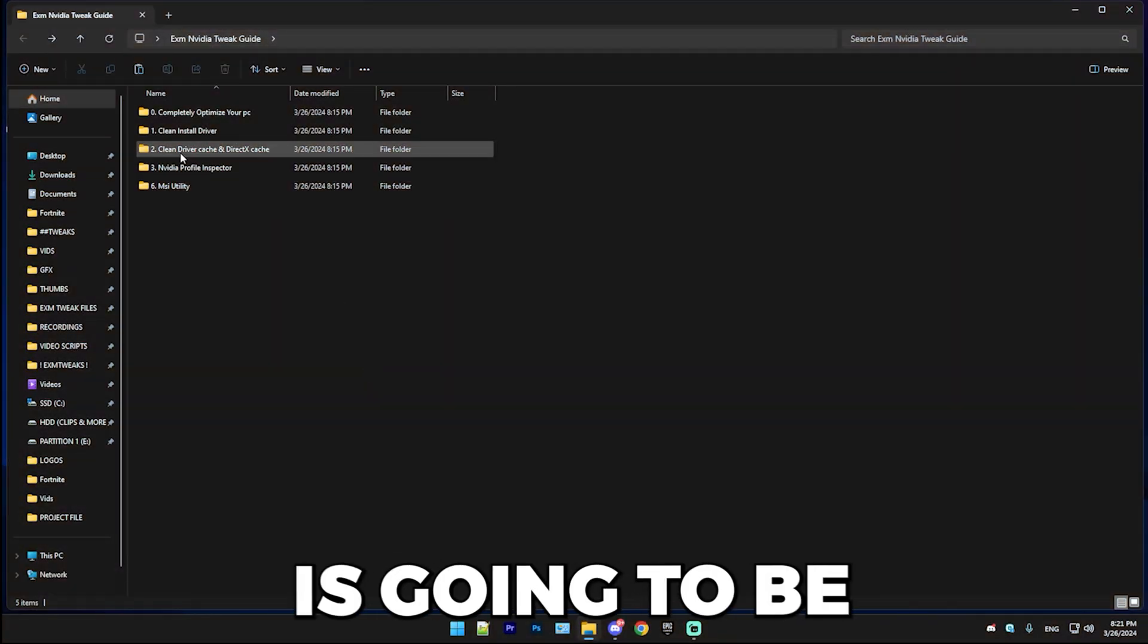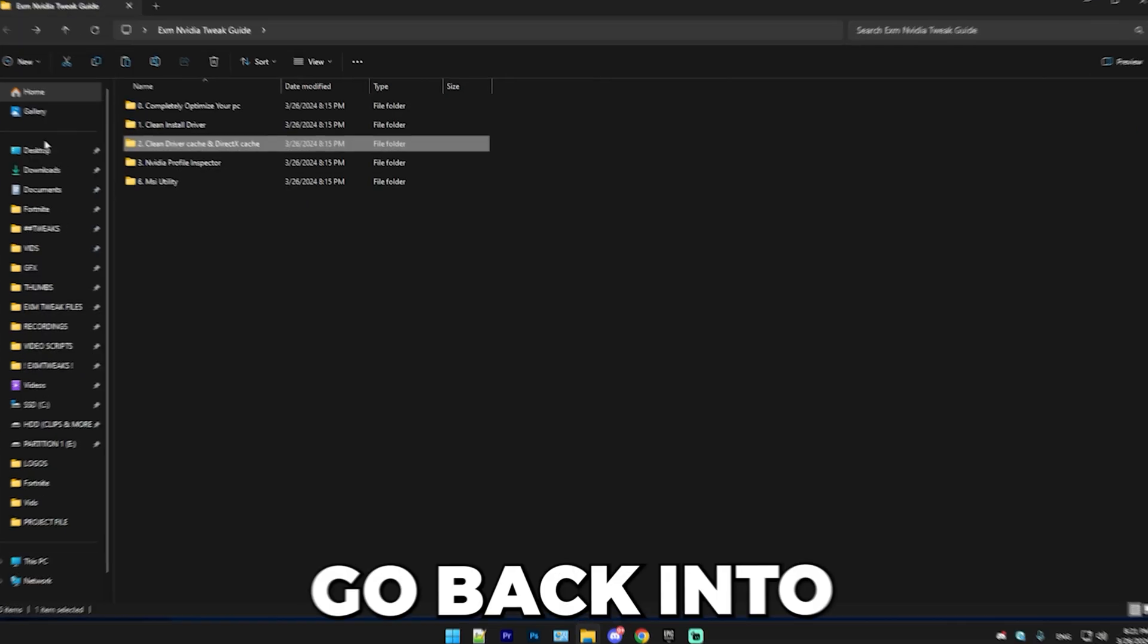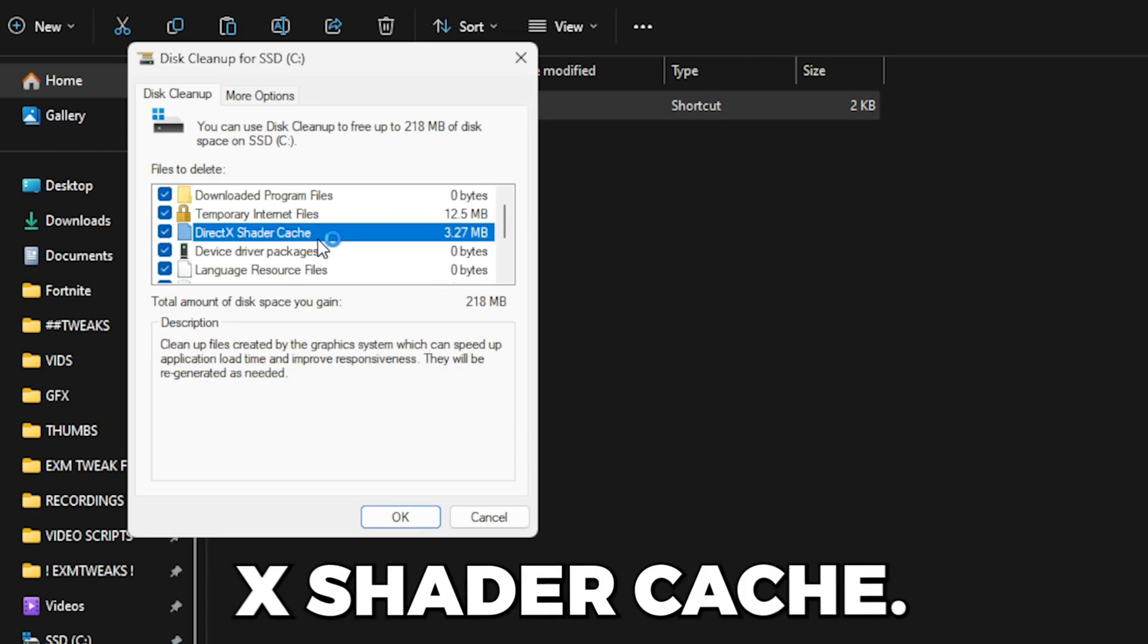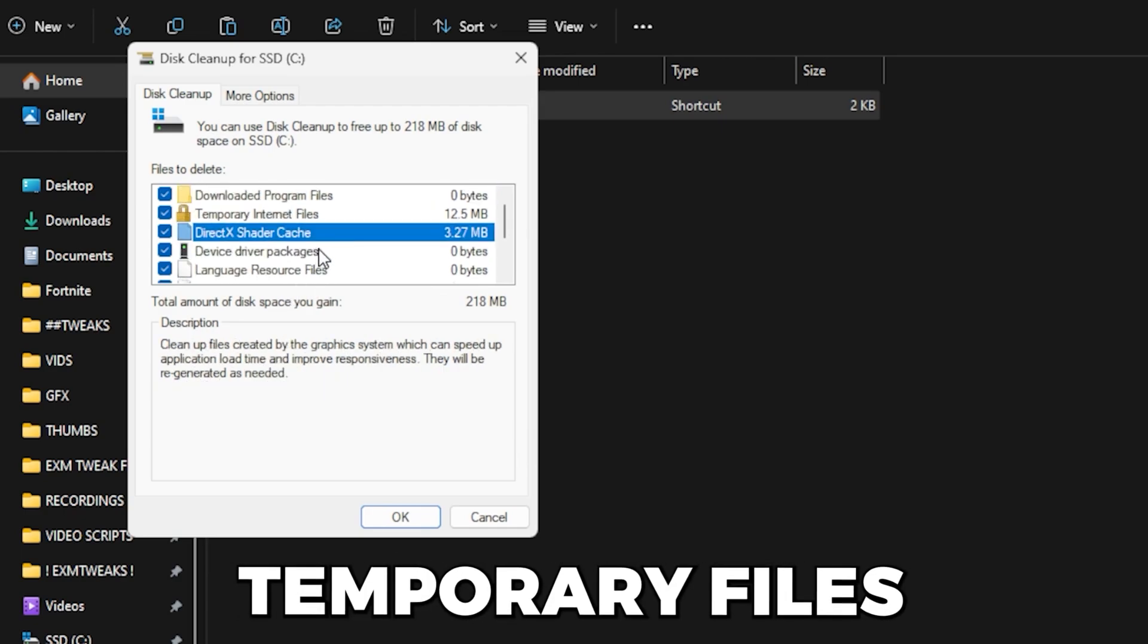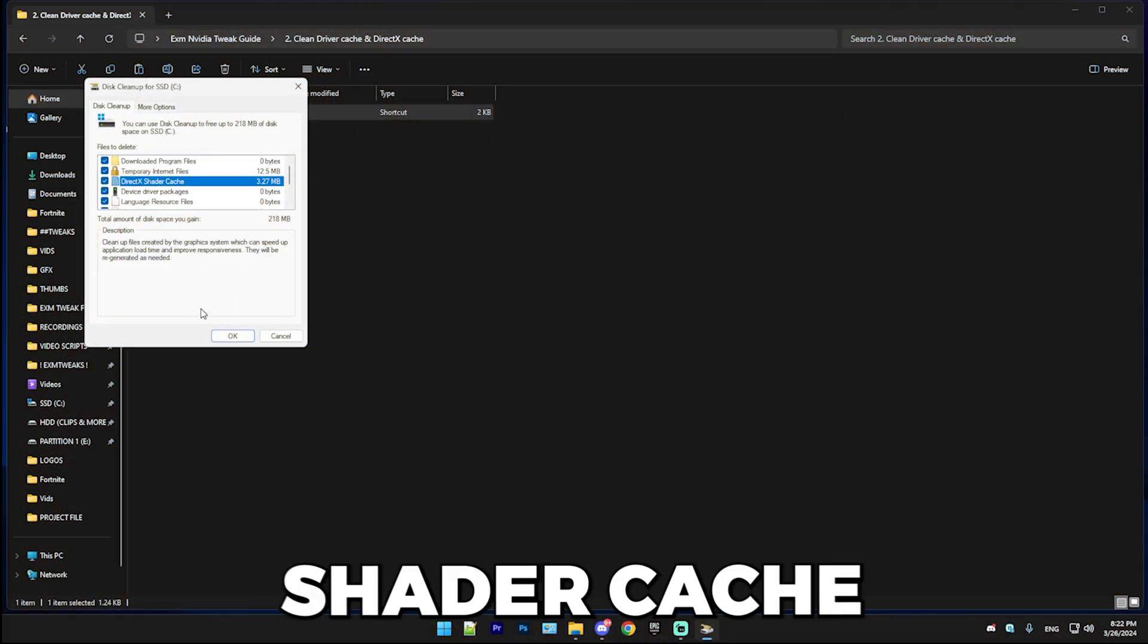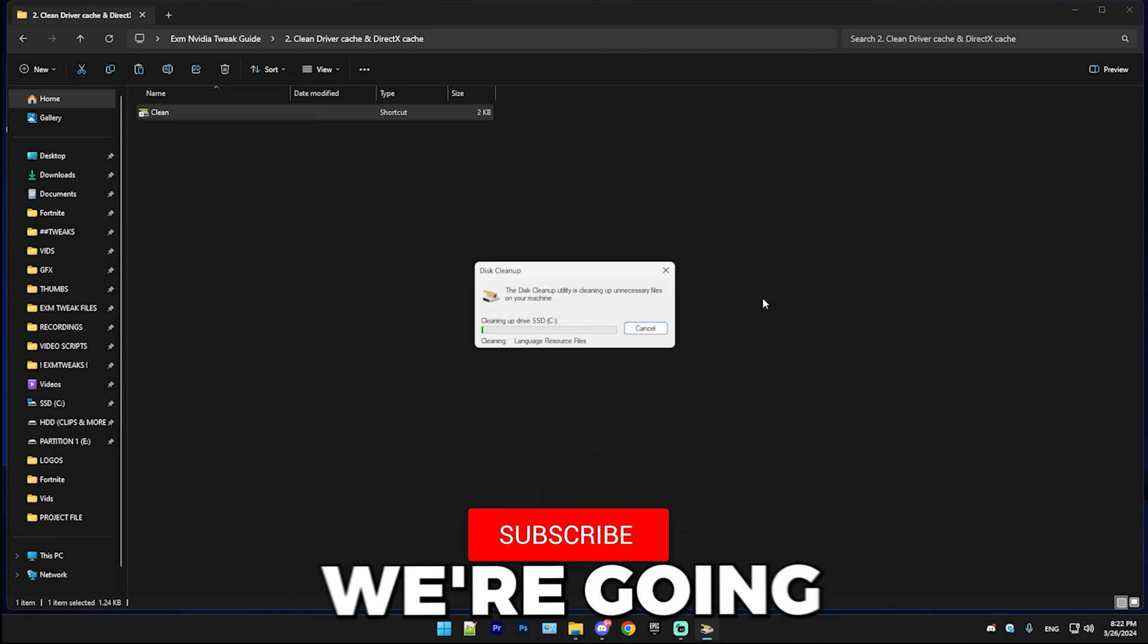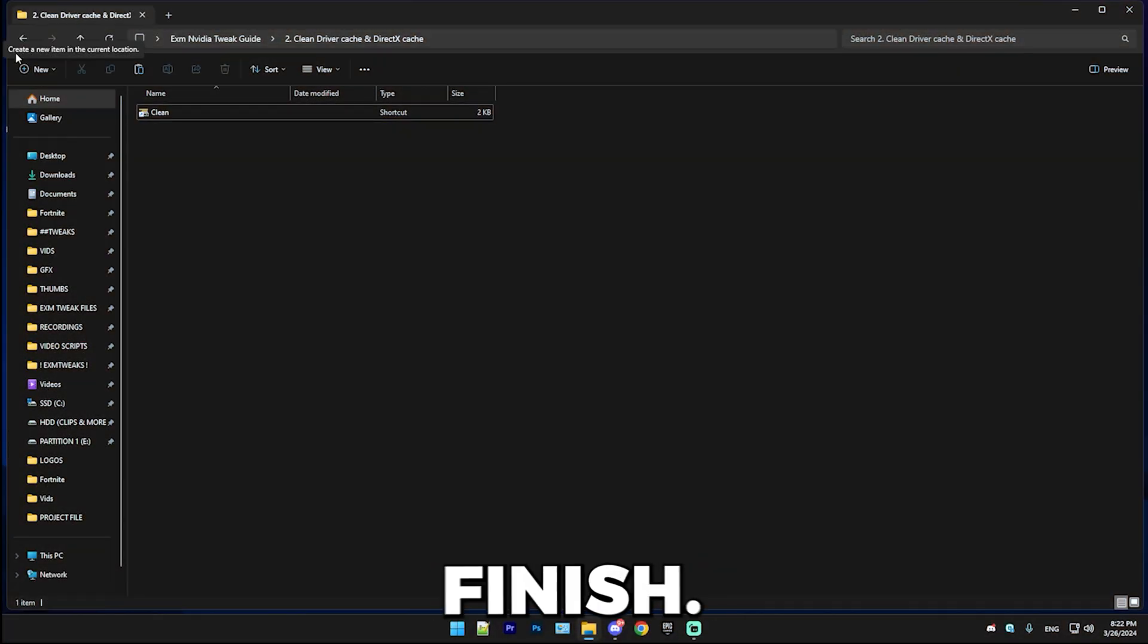All right, so the next step is going to be cleaning driver cache and DirectX cache. After you installed your driver, simply go back into the folder and here go to clean and run this little thing. Here you can see DirectX shader cache. I'm basically going to select everything since it's temporary files and they're all useless. But what we're focusing on is DirectX shader cache and you want that deleted. It will refresh it. This is a pretty simple step. And in the next one, we're going to be covering a bunch of advanced stuff.